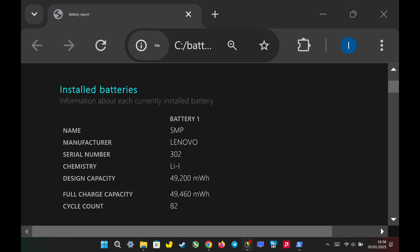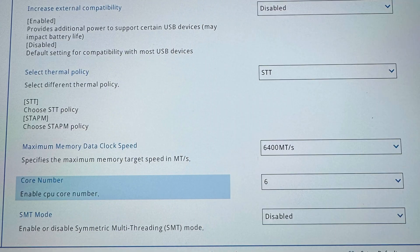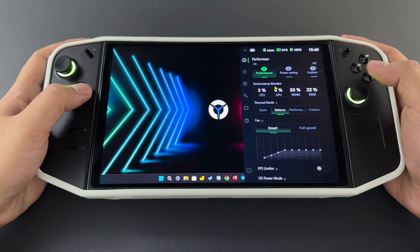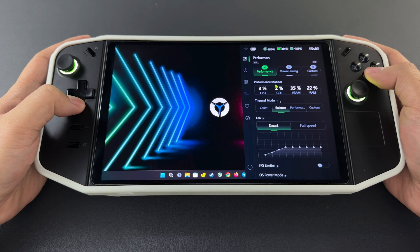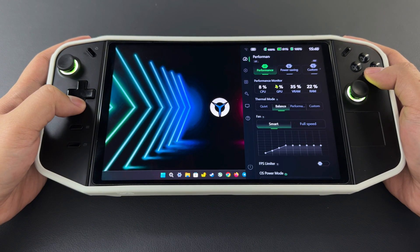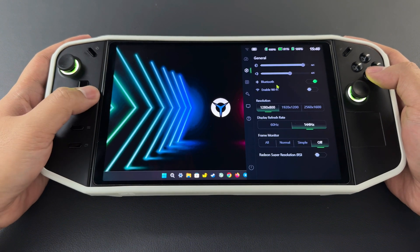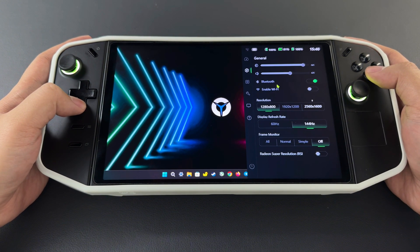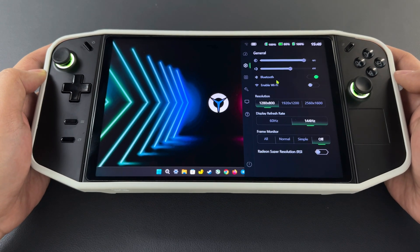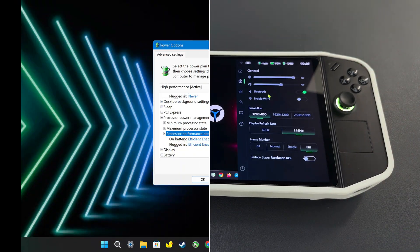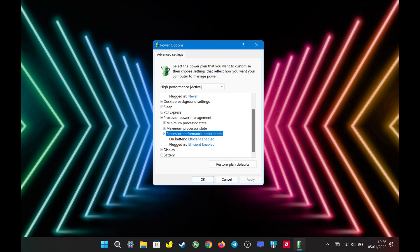Now let's move on to the settings to get a two-hour gaming session on battery. I set the RAM speed to 6,400 megatransfers per second and limited the CPU to six cores for better stability and efficiency during low-wattage gaming. For my Legion settings, I set it to performance mode, TDP to balanced at 15 watts, OS power to efficiency, display resolution to 1280 by 800 at 144 hertz, and VRAM to auto. For CPU boost mode, I set it to efficient enabled.